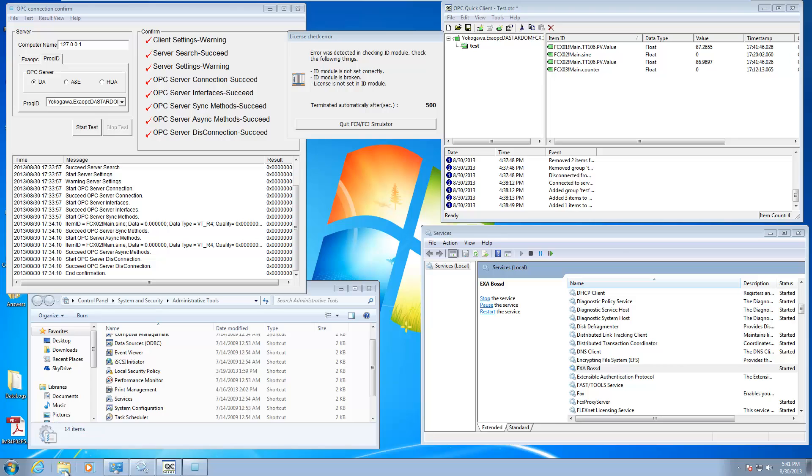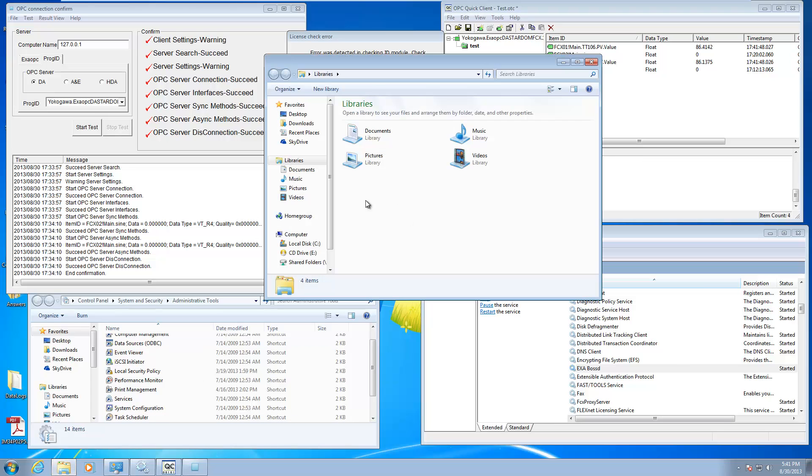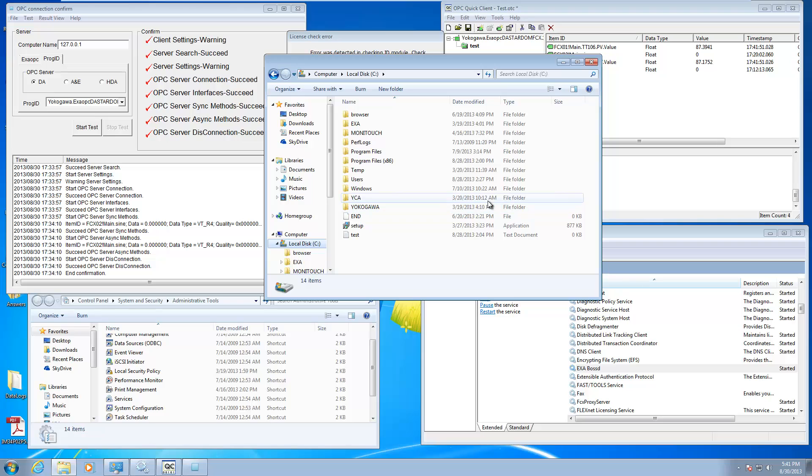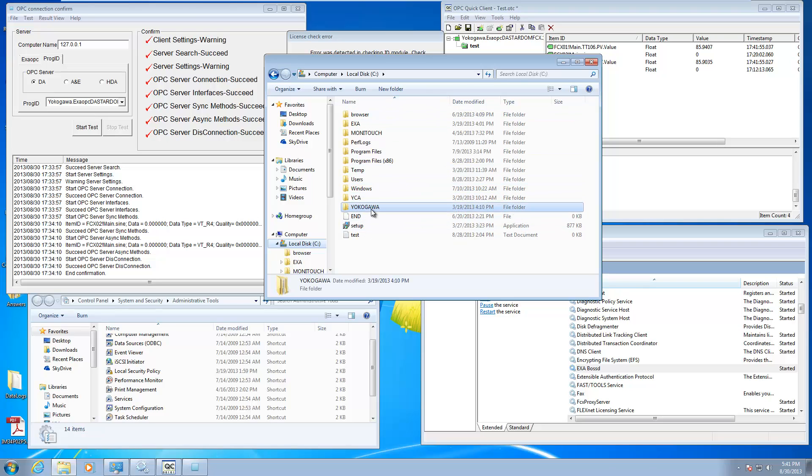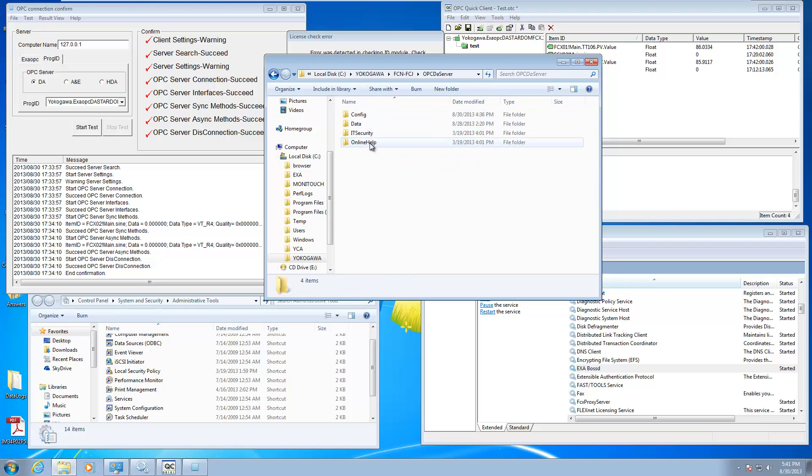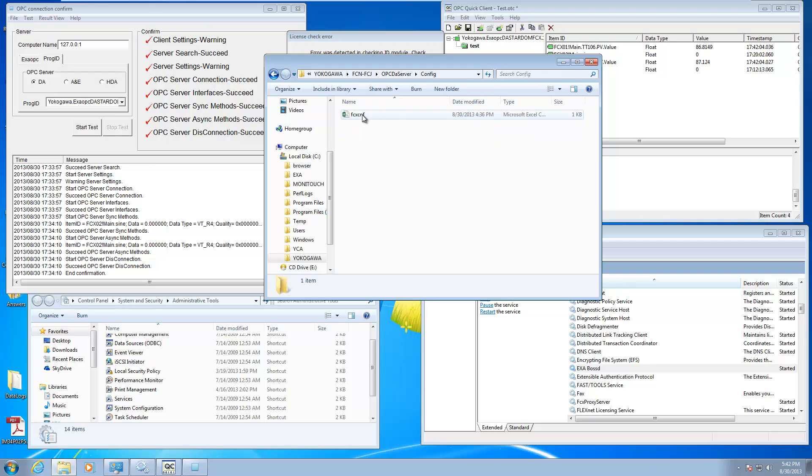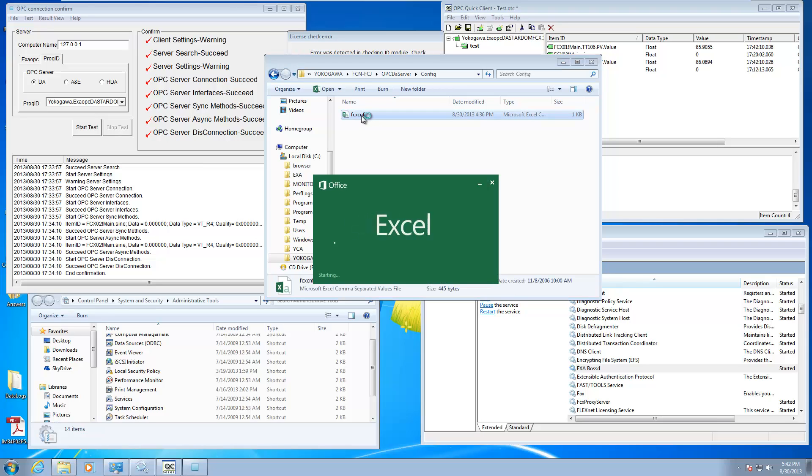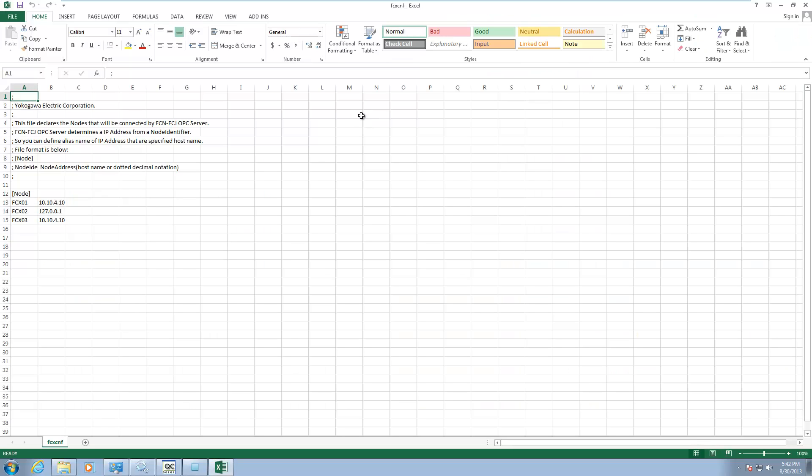What the manual is going to tell you to do is you're going to browse to where the OPC server is installed. By default, it goes to the Yokogawa directory on the C drive under FCN FCJ OPC DA server. There's going to be a folder here called config. In that folder, there's going to be a comma separated file called FCX CNF. This is pretty much the key to getting this all to work.